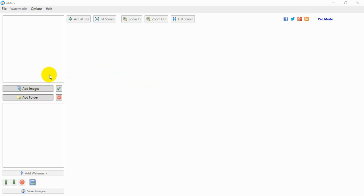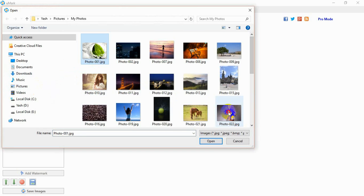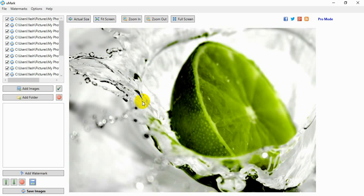First, you select the photos you want to watermark. Click on Add Images button and select the photos. The photos you have selected will be added to the watermark queue.